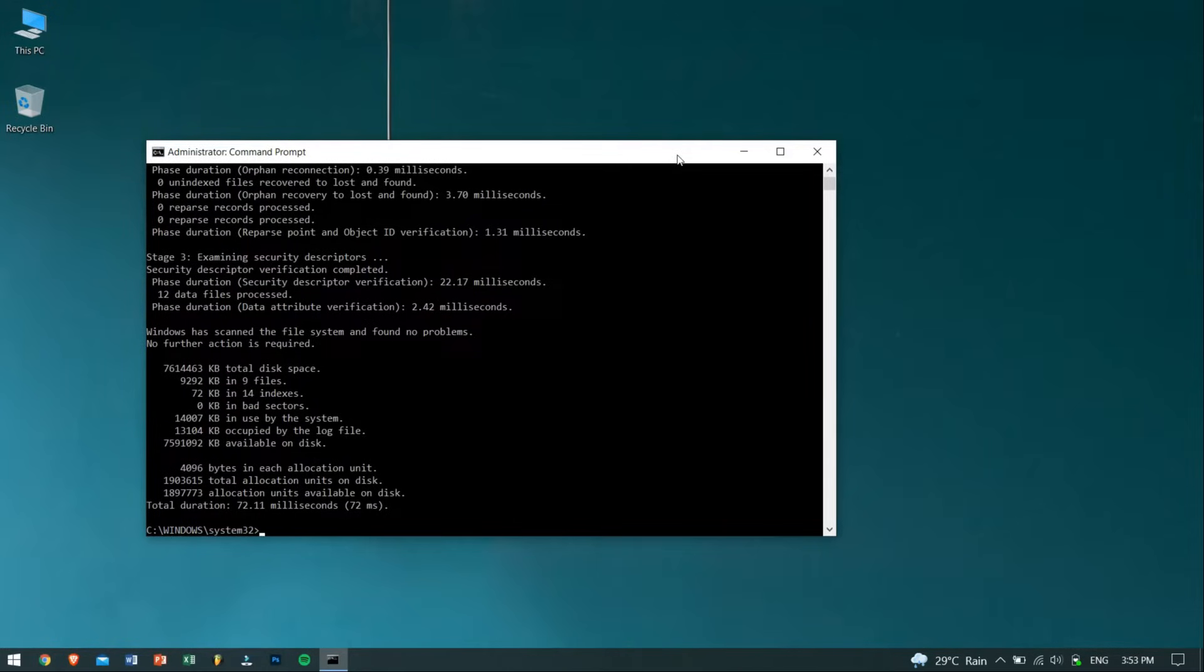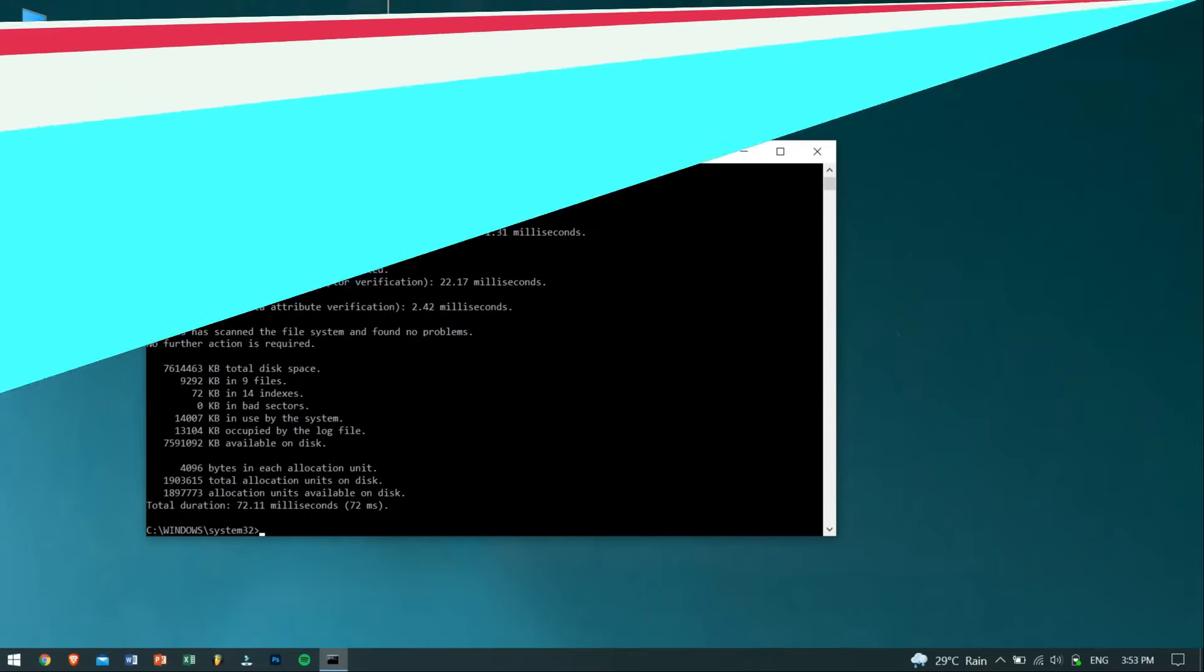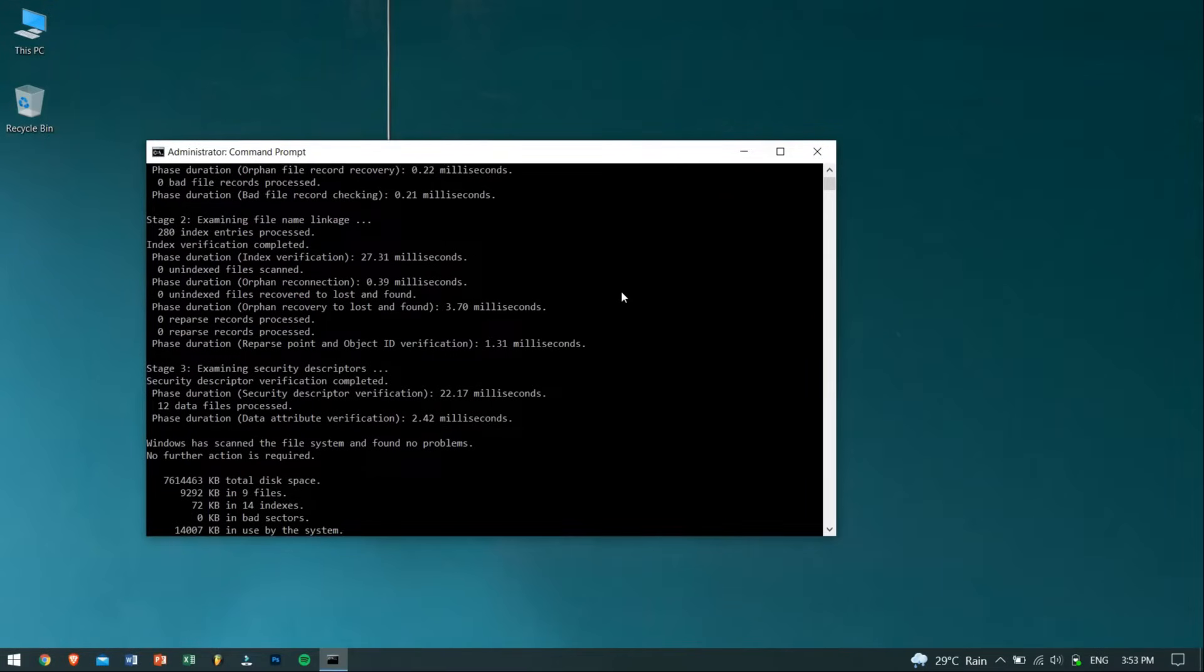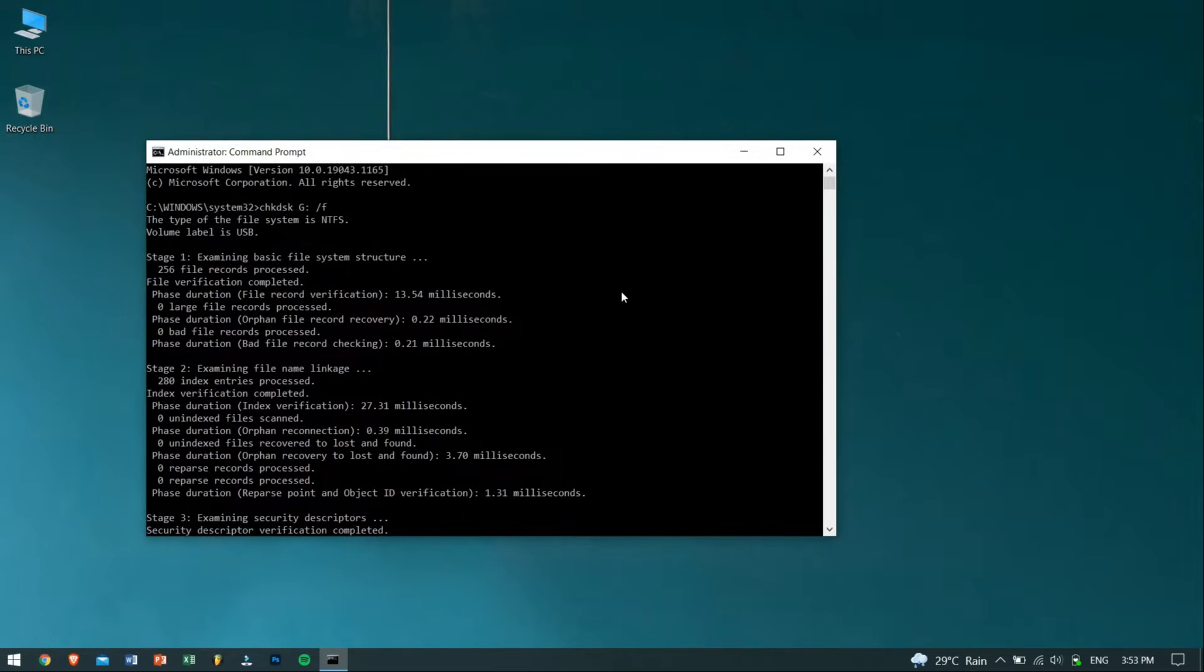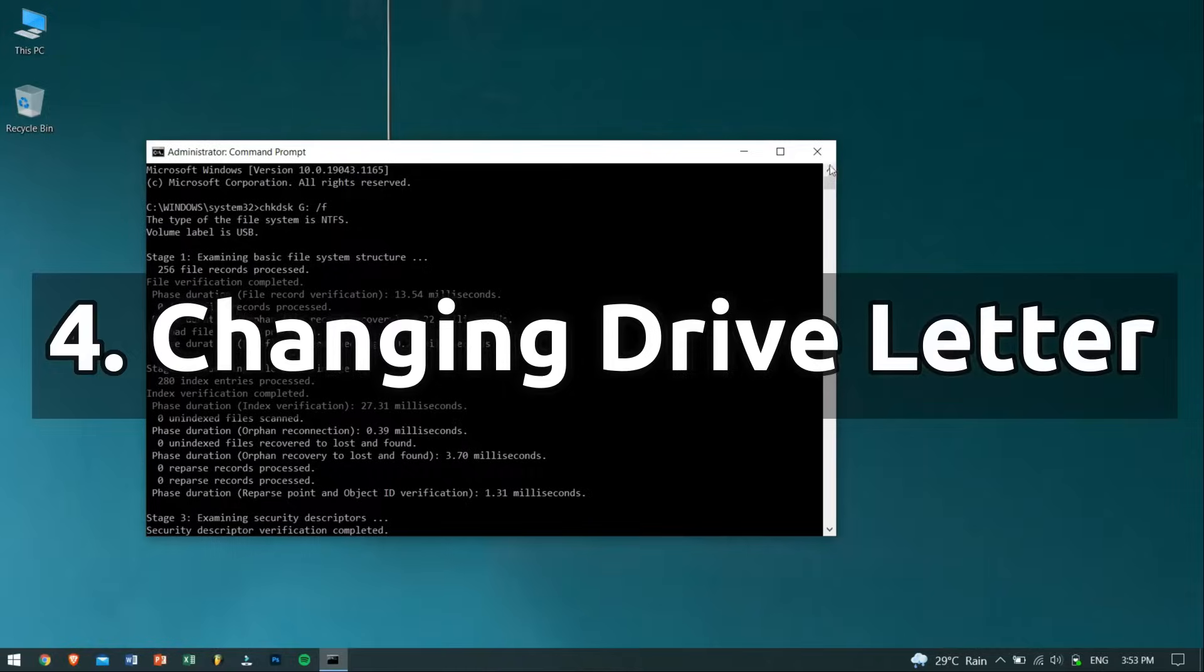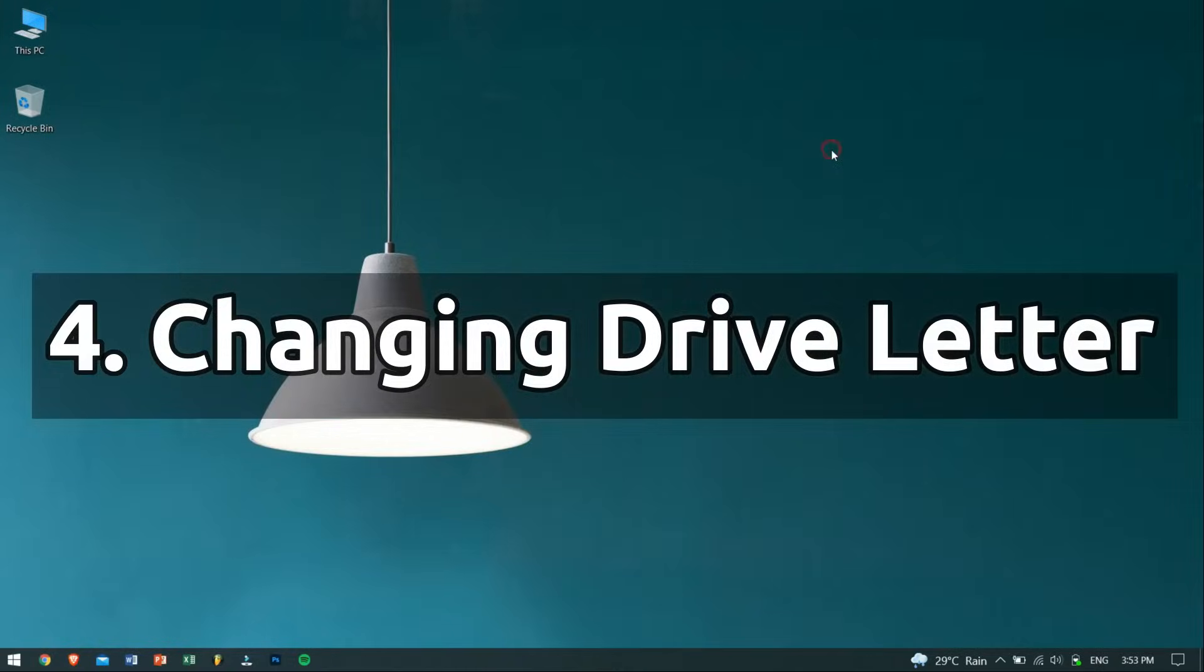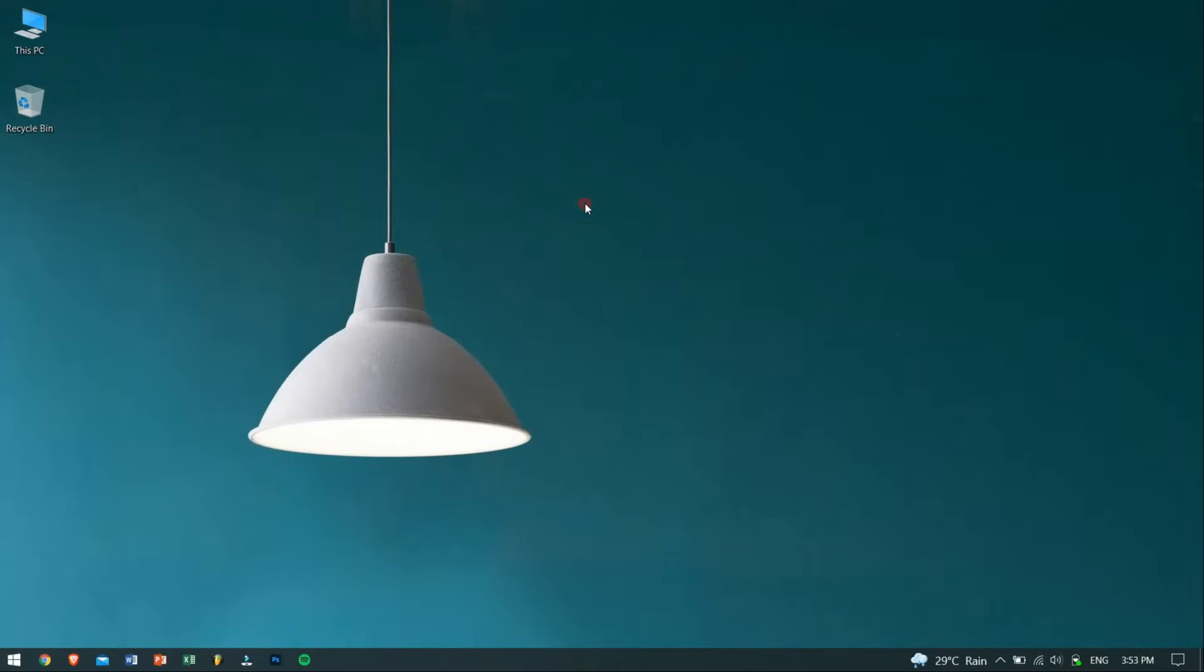In method 4, we'll try changing the drive letter of the USB drive. Sometimes your computer cannot assign the drive letter due to some unknown reasons. Now to solve this situation, it is better to assign a drive letter manually to fix it.